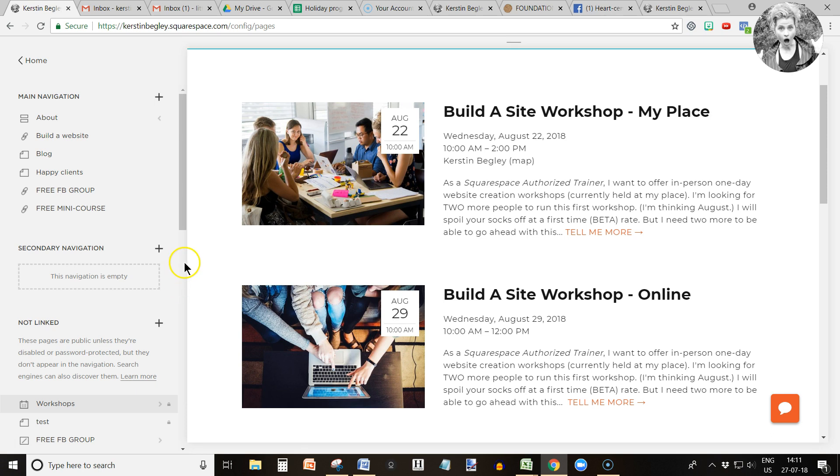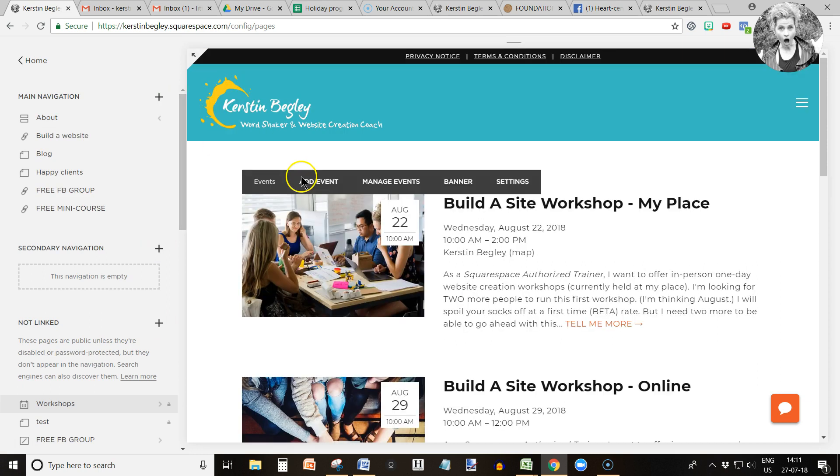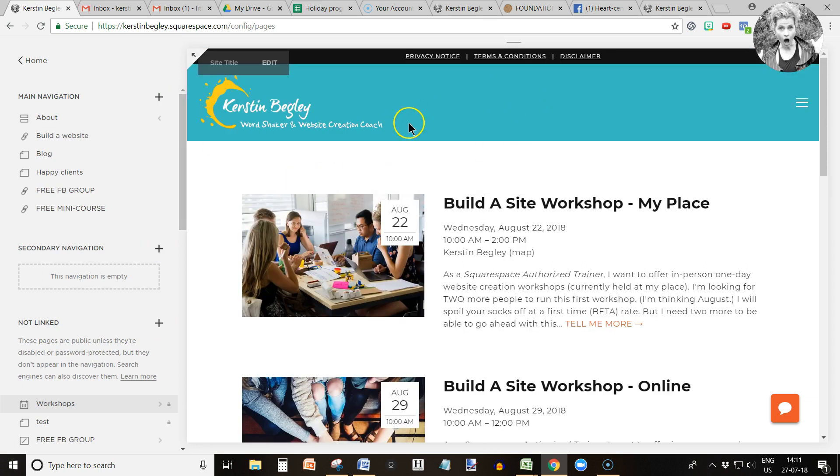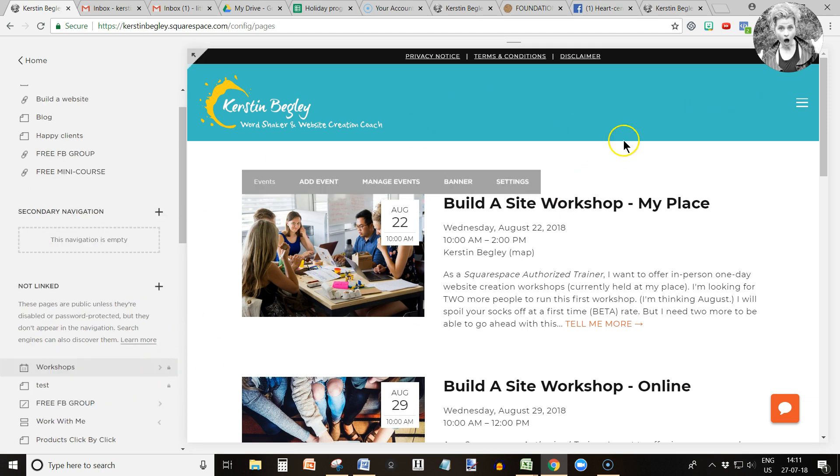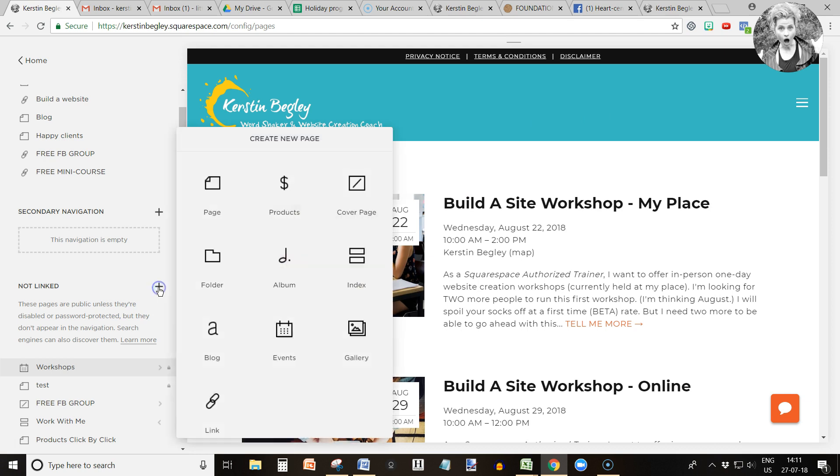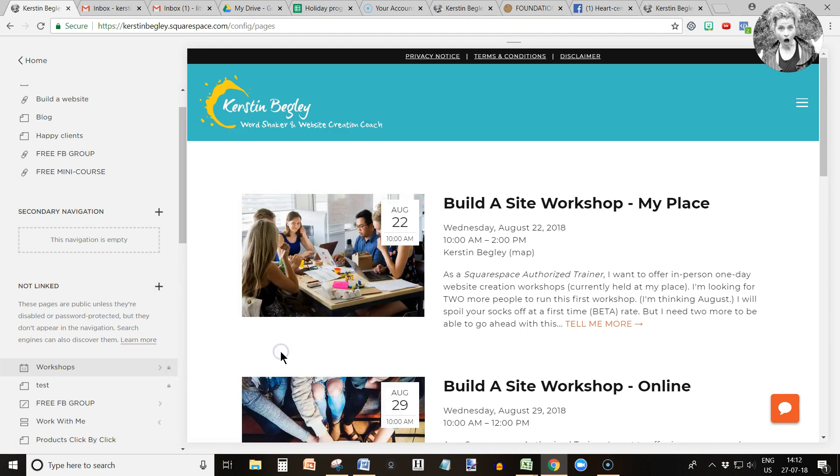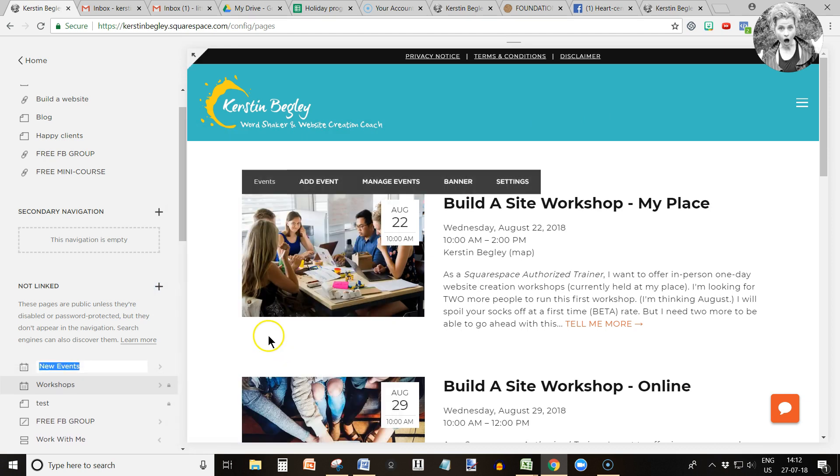First of all, I'm going to click into a not linked section and into the plus sign. I don't want to click in here because I don't want that new page to appear in the navigation bar just yet, because it's going to be live straight away. So let's do that in the not linked section. Click on the plus sign and click on events, and here is where you name it. For example, events.